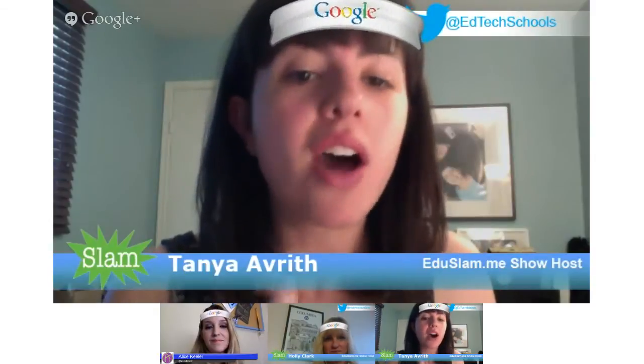Hi, and welcome to EduSlam, where we interview some of the most innovative educators from across the globe. Today, I'm very excited. We have a really special guest on. I'm going to let Holly introduce her.